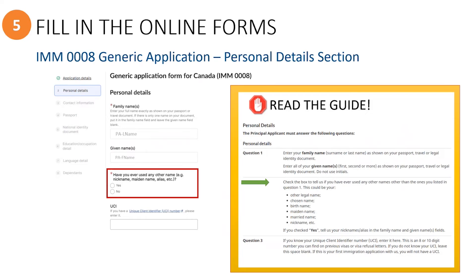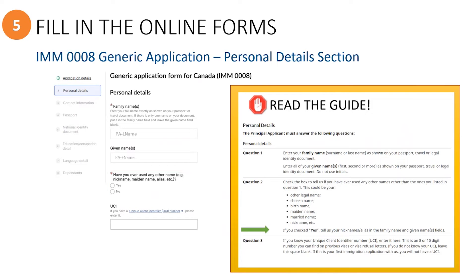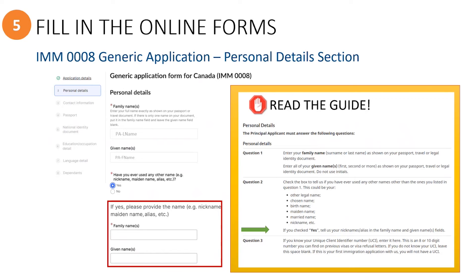Next, you will read the guide to understand if you need to select the Yes option and what types of other names may need to be indicated. If you checked Yes, then you will need to provide their other name in the space provided.